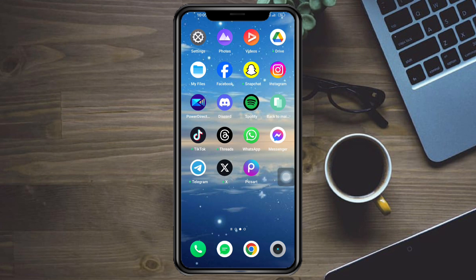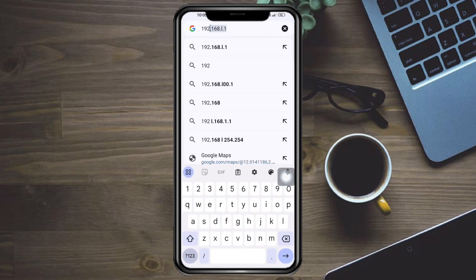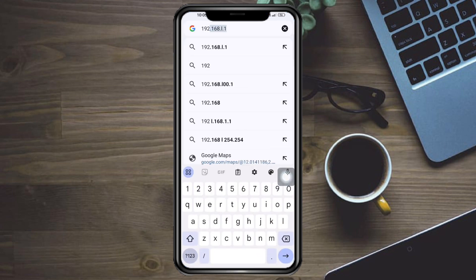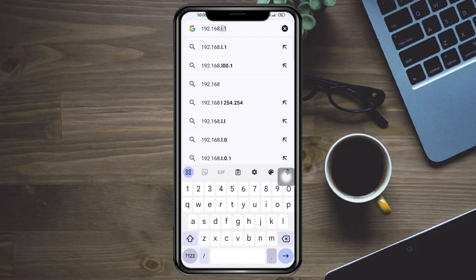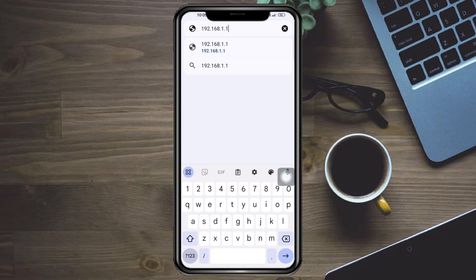In order to do that, head over to Google Chrome and search for something like 192.168.1.1. You can try searching for that, but if that doesn't work, you can try 192.168.0.1 and those variations.